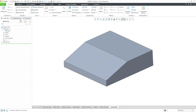Let's compare creating a Revolve feature in Creo Parametric and SolidWorks. I'm going to start in Creo Parametric, using the same model that I created in the Base Extrude video.